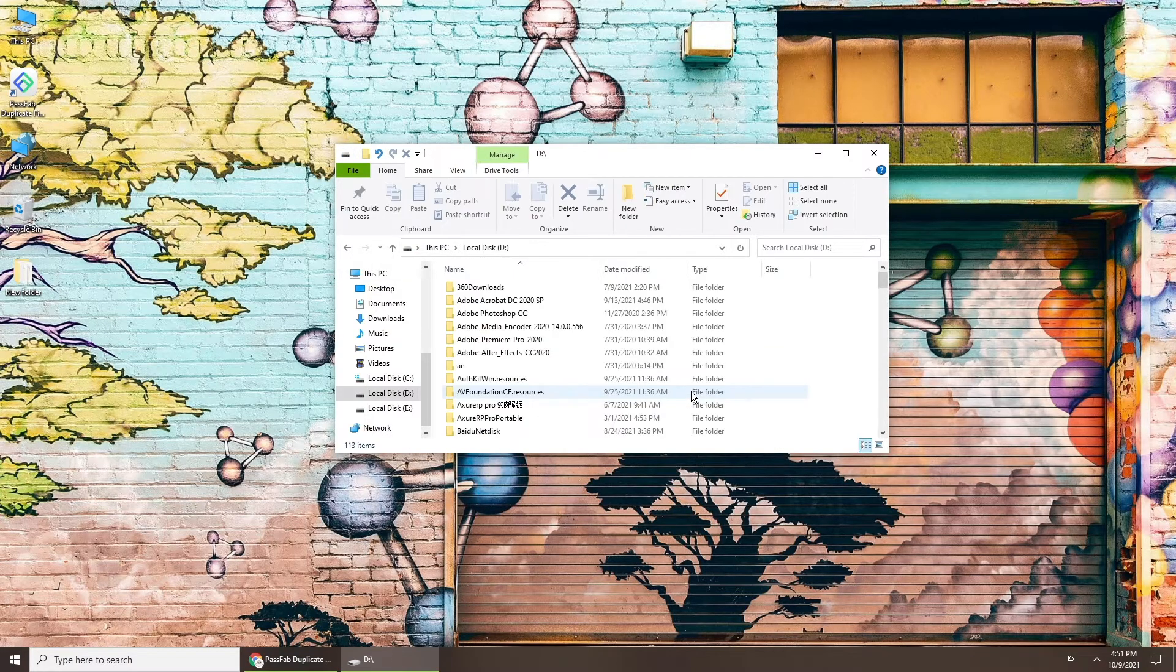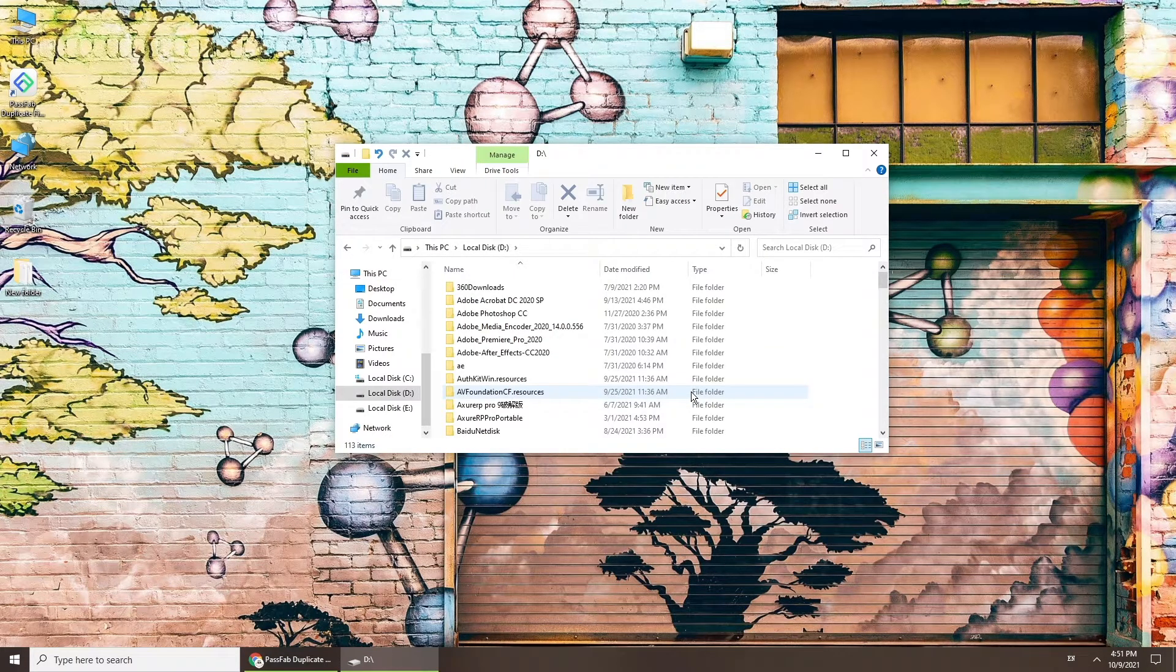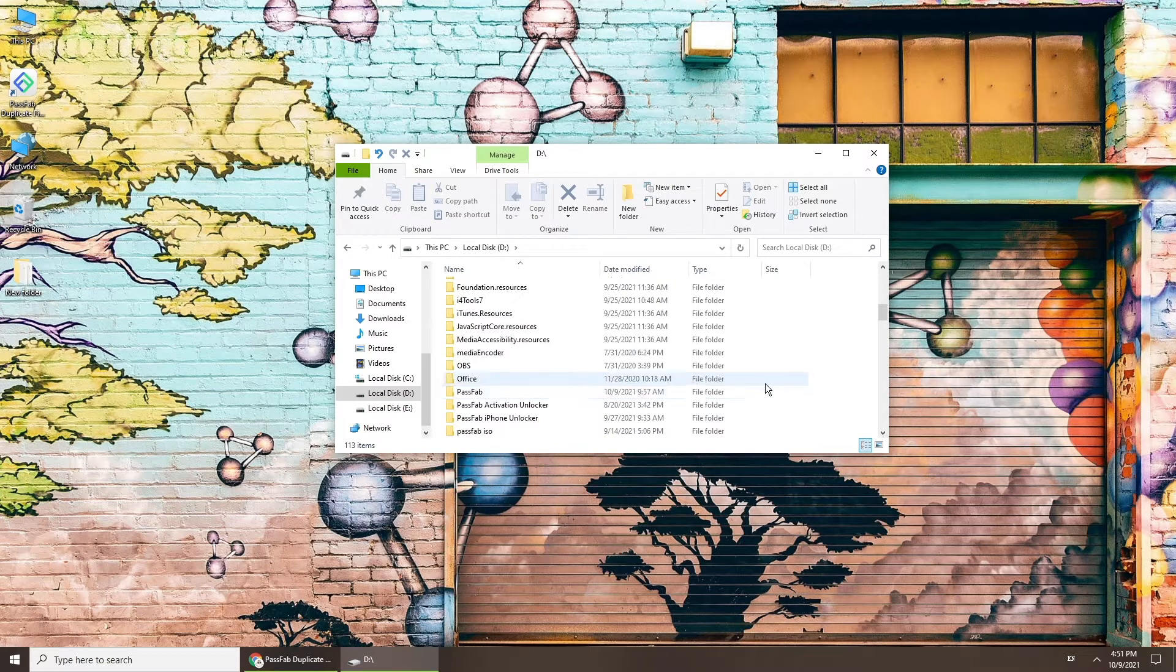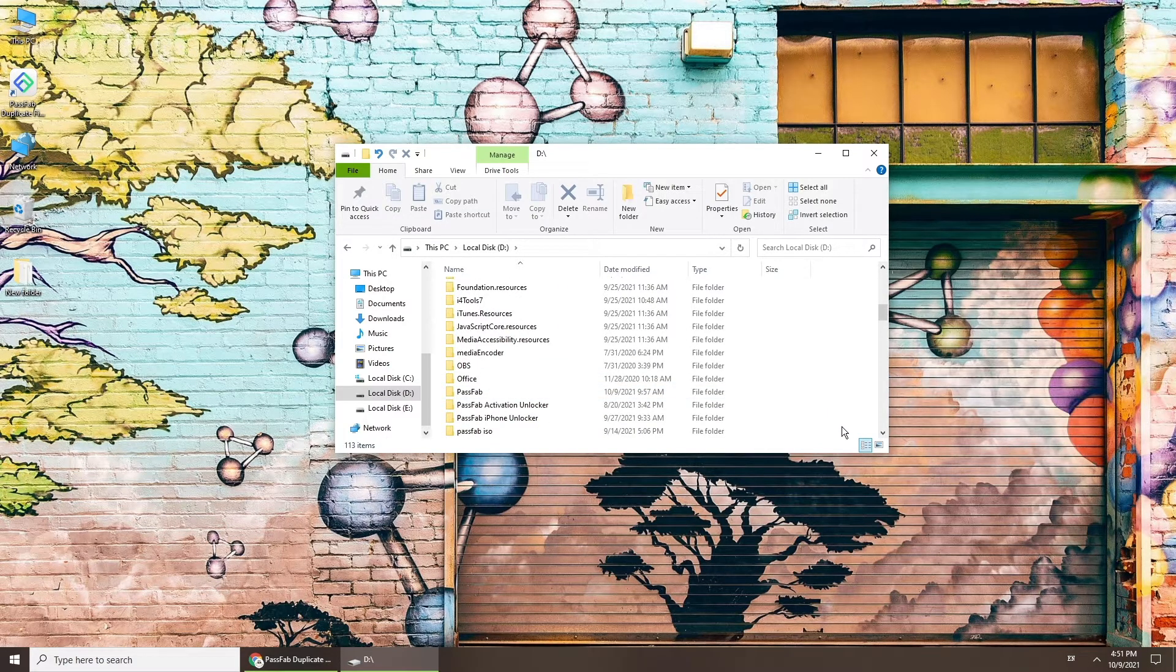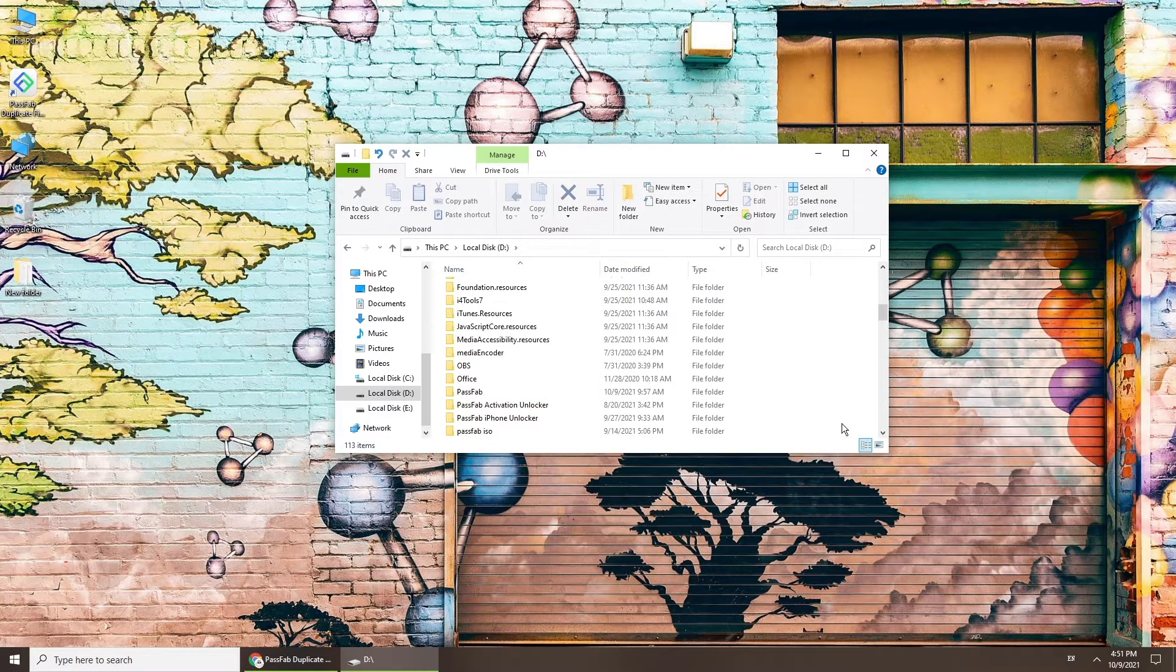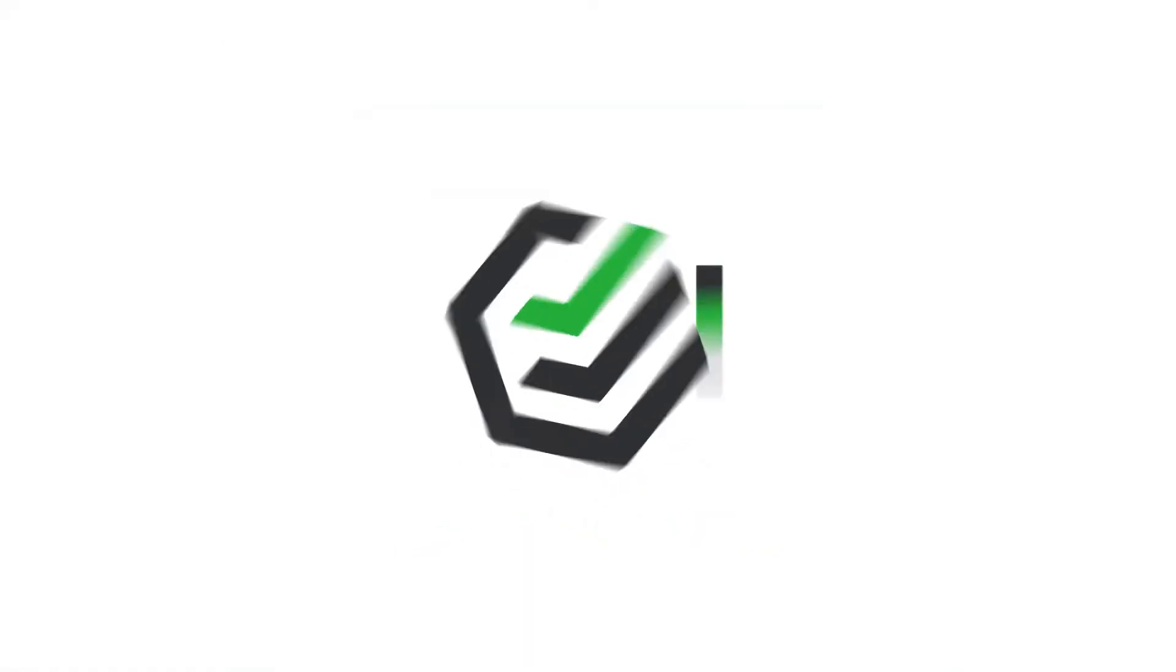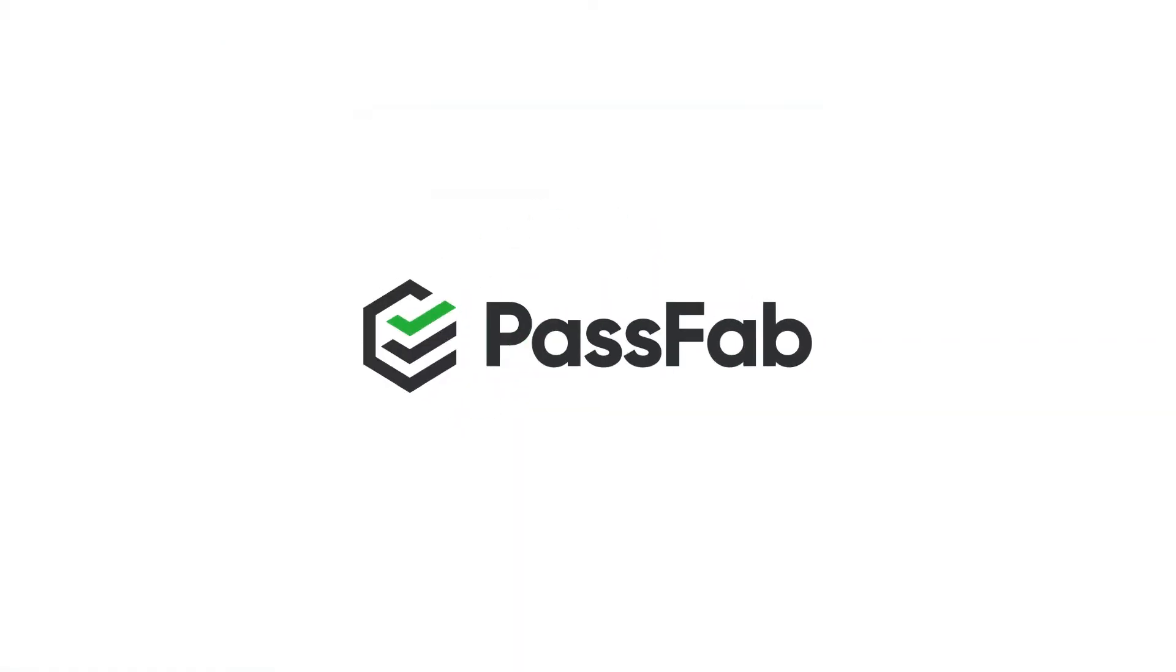Finding and cleaning these duplicate files might be a problem for you. Finding all duplicate files manually is nearly impossible. So today we will show you how to find and remove duplicate files on Windows 10.